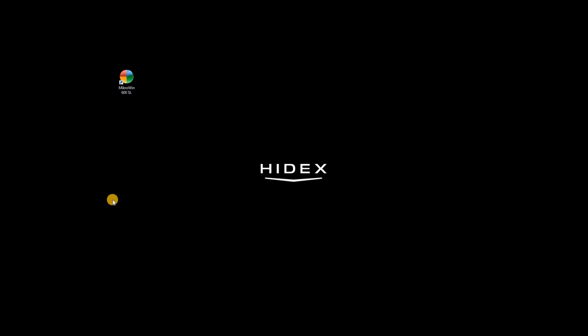Hello and welcome to Hydex LSE Microwind training. Our subject is opening and saving templates and data and starting the run.